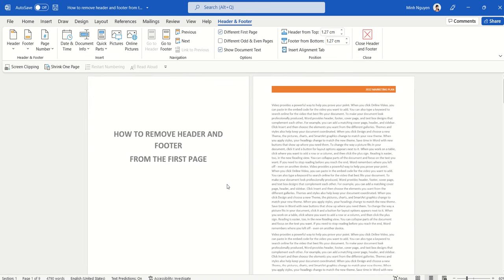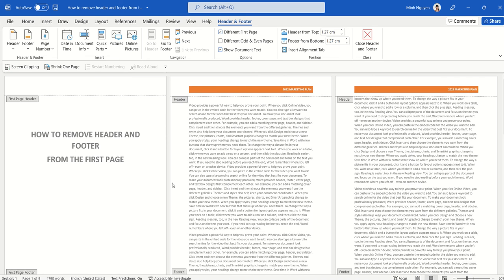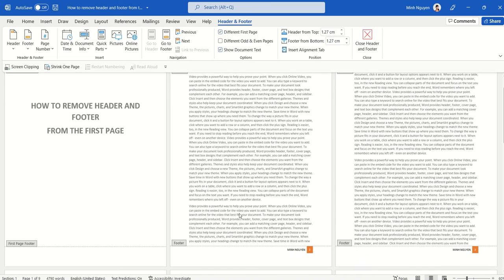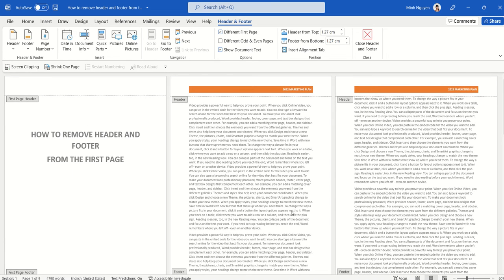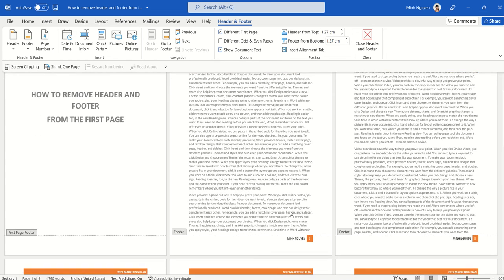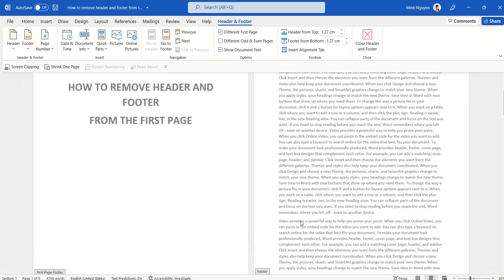Now, let's go and check. So nothing appears on the first page, and then the header and footer will appear on the second page. So this is good, but now we have a problem.